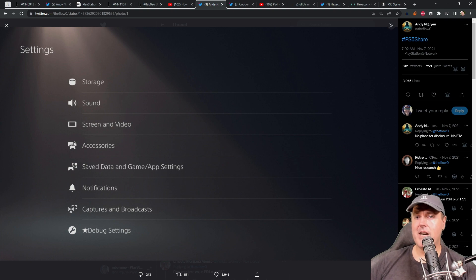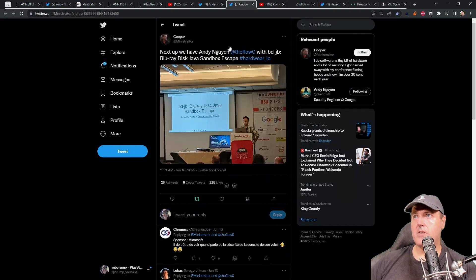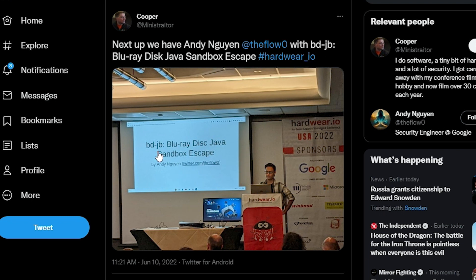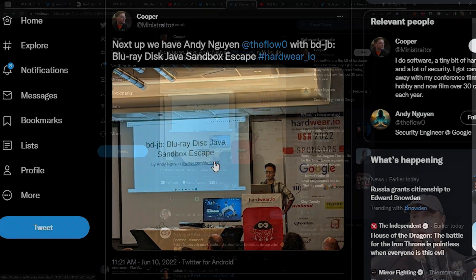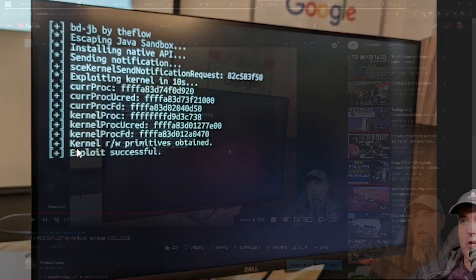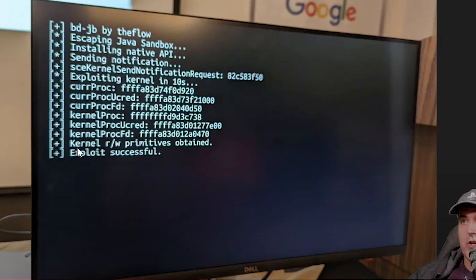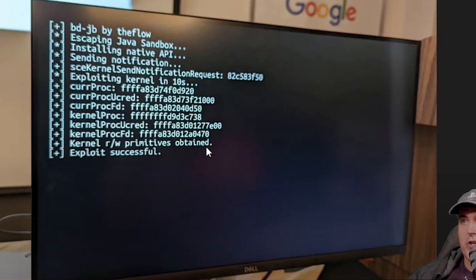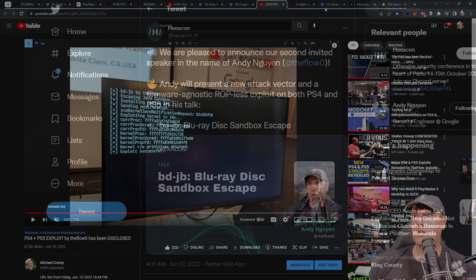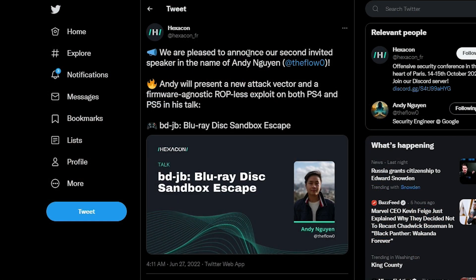So the first one was the user land execution, which was BDJ, and that was obviously presented here just a couple of months ago at Hardware.io, where he presented his talk, BD-JB, Blu-ray Disk Java Sandbox Escape. And then at the end of this, he actually showed a demo right down here where it says kernel RW or read-write primitives obtained. And so in this talk, the kernel read-write primitives being obtained was not a part of it, but they are going to be a part of an upcoming talk at Hexacon.